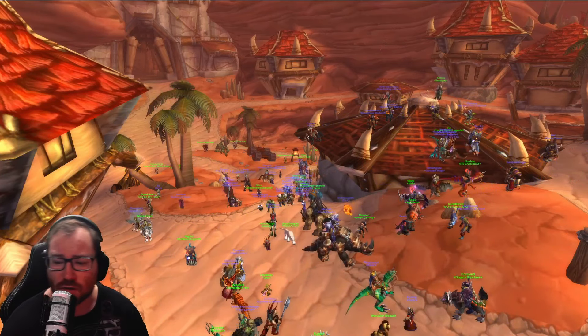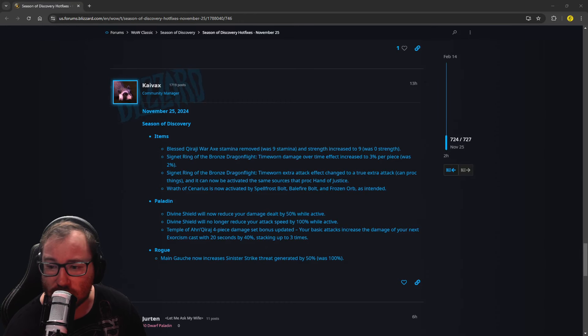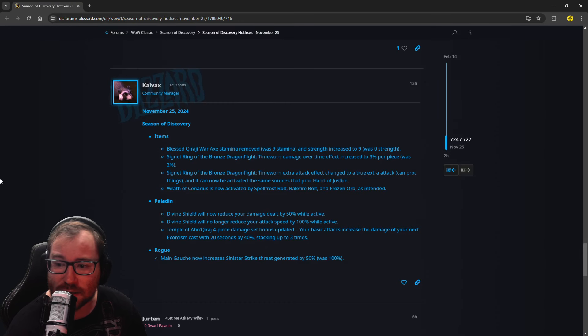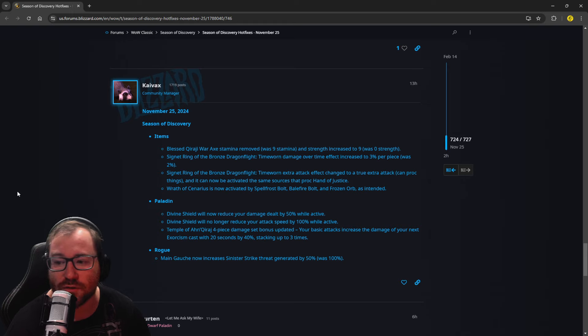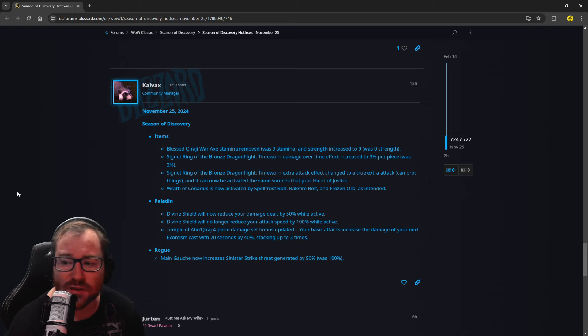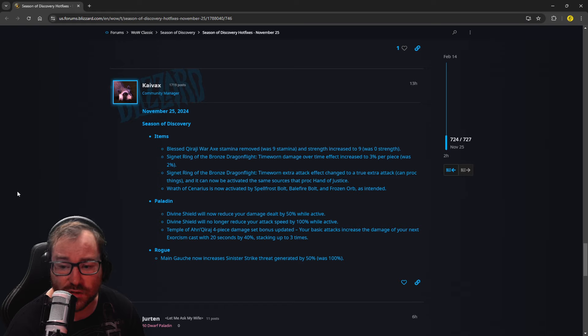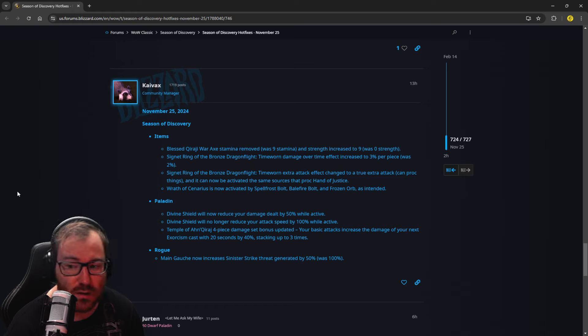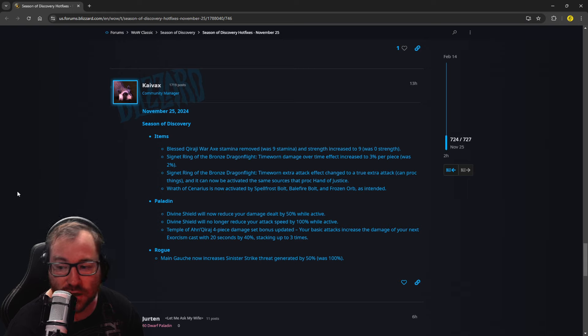So I'm going to switch it over here to the blue post, and we're going to dive right into it. So the first thing are items, and the Blessed Karaji War Axe stamina removed was 9 stamina, and strength increased to 9 was 0. So they changed that from stamina to strength.